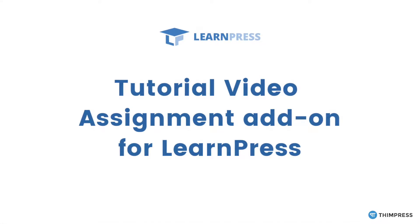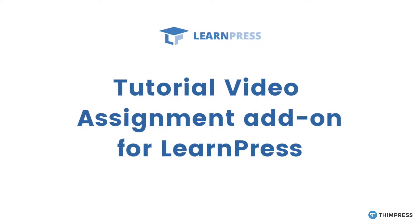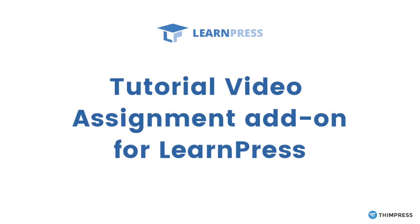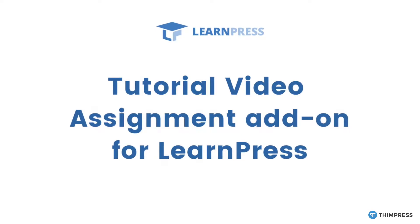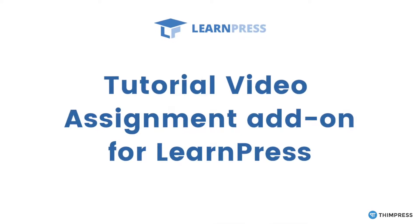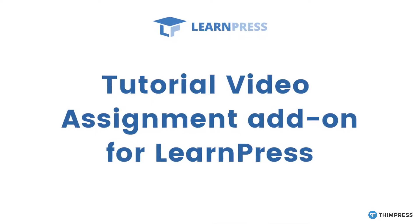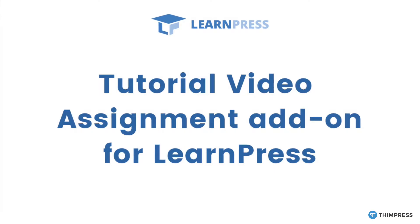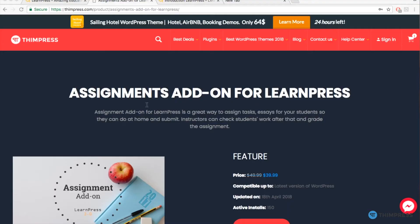Hello everyone, welcome to ThimPress tutorial videos for LearnPress. I'm Tracy and in this video, I'm going to talk about how to use the assignment premium add-on for LearnPress.